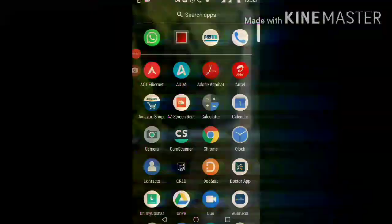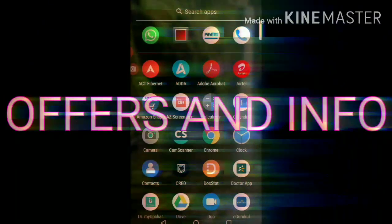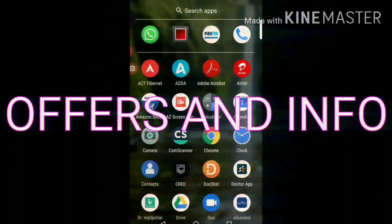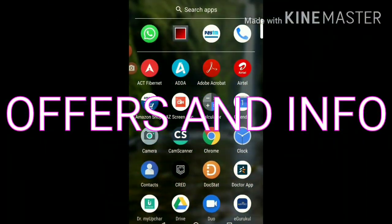Hi guys, welcome to this new YouTube channel, Smack Offers & Info. We are going to see Slice Paint.